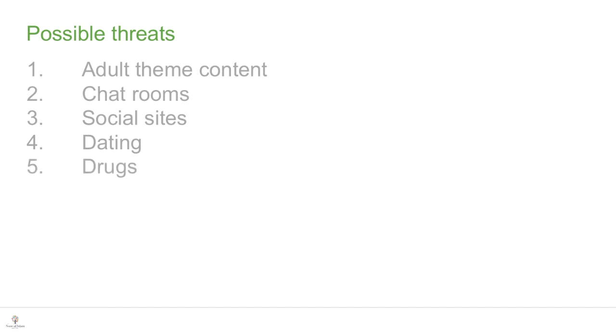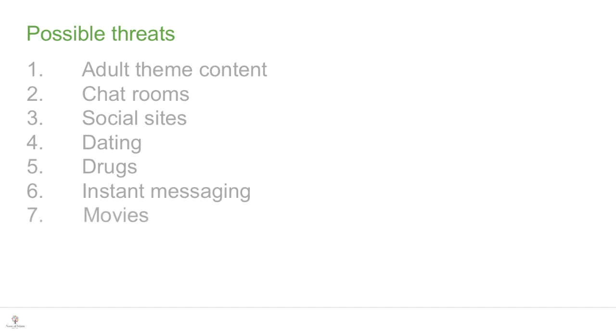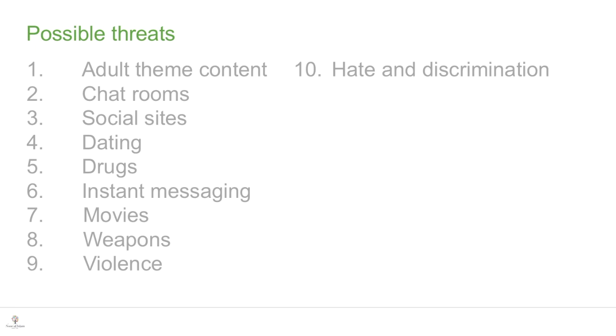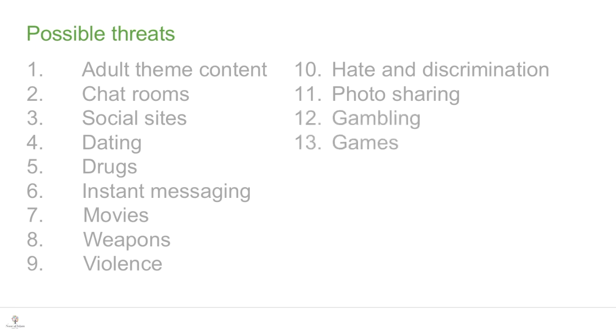Another threat is instant messaging, which is a type of online chat website such as Yahoo chat. Another threat is movie sites - websites which allow you to watch them. This is followed by sites on weapons, where to buy them, how to forge them etc. Then you have websites on violence, hate and discrimination. Then photo sharing sites such as Flickr, gambling sites, game sites, including games which have chat rooms.